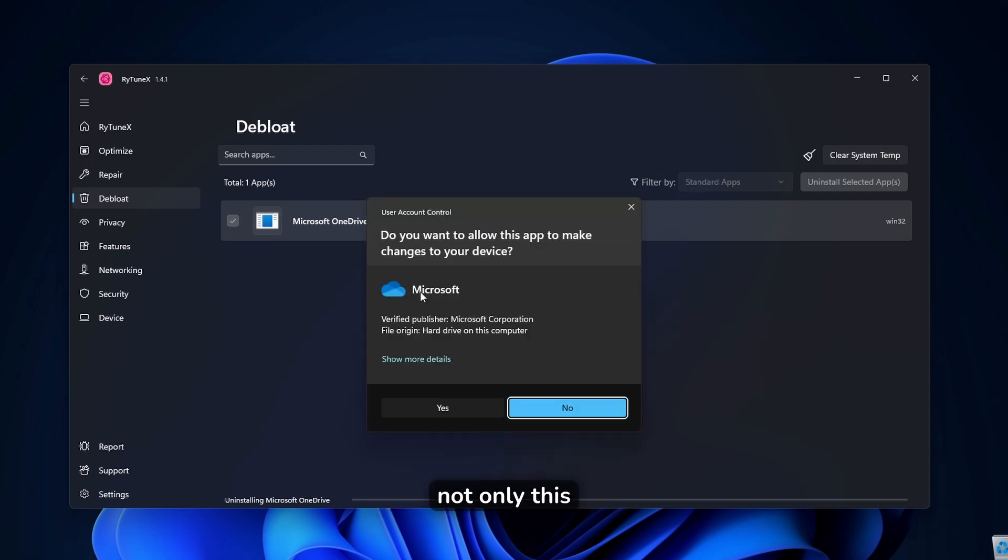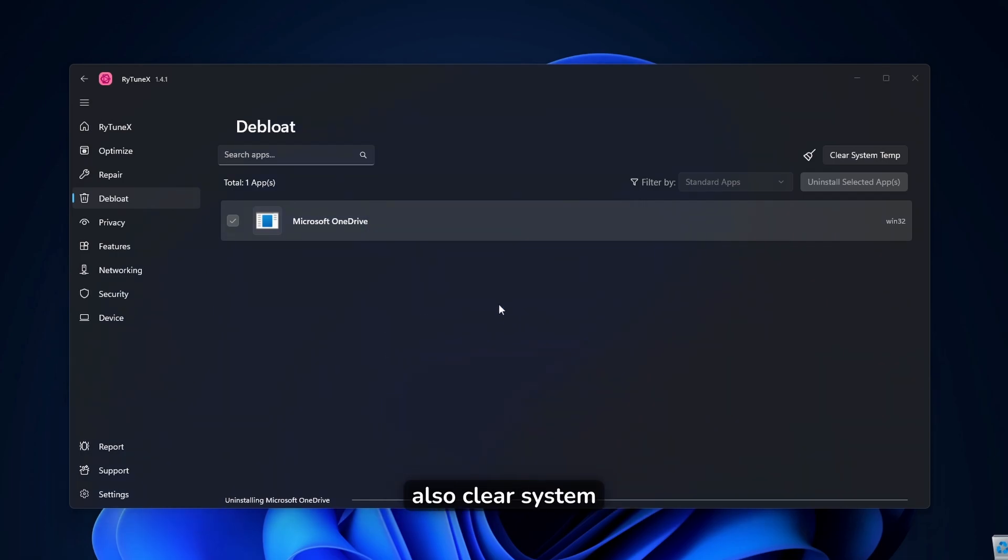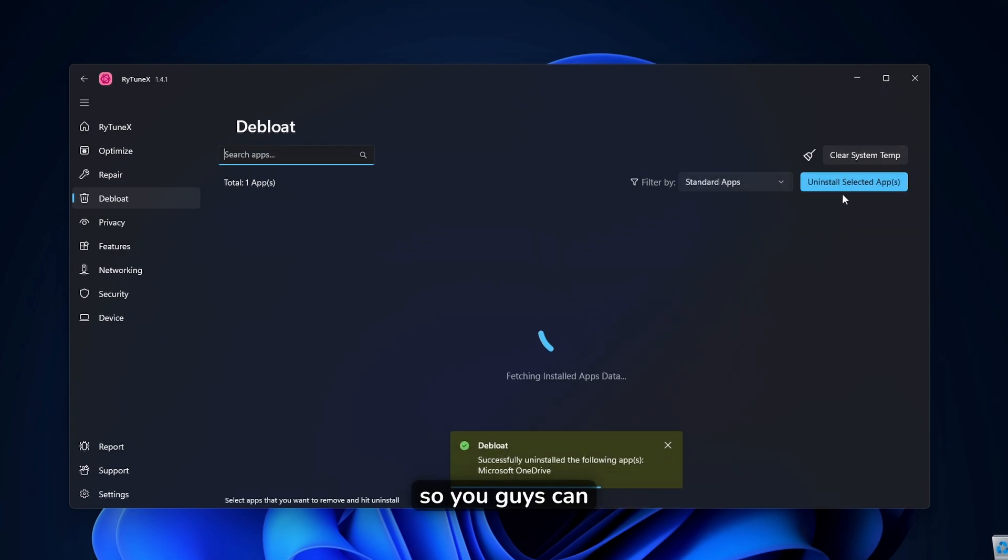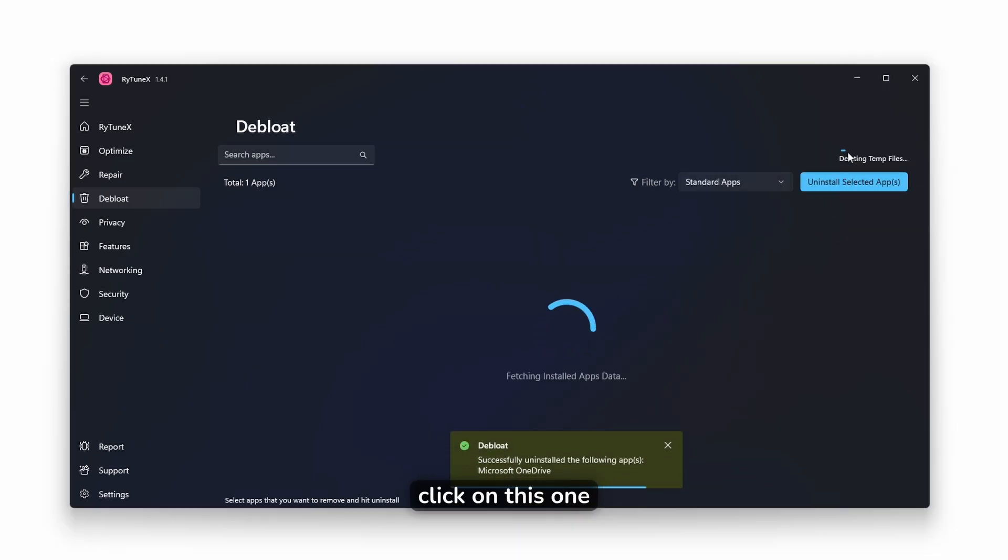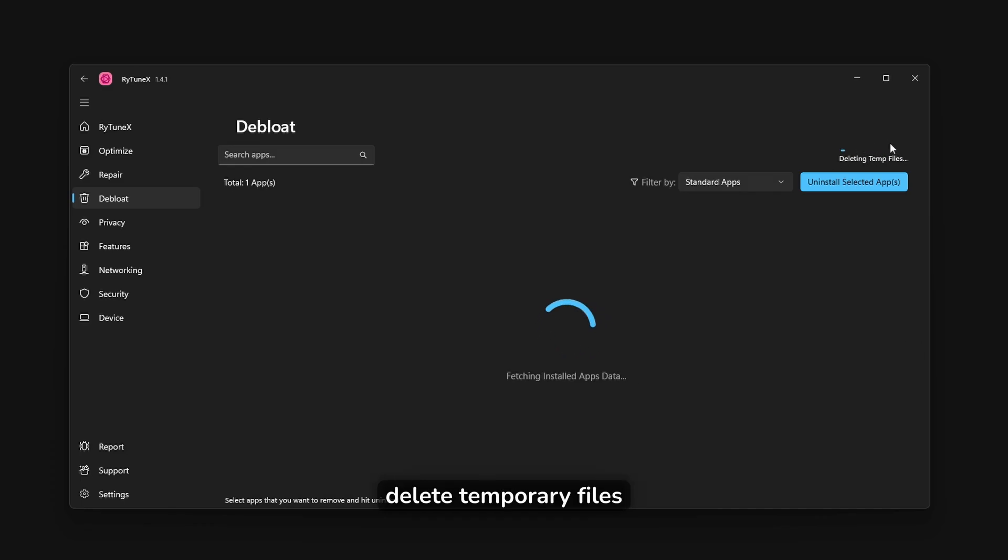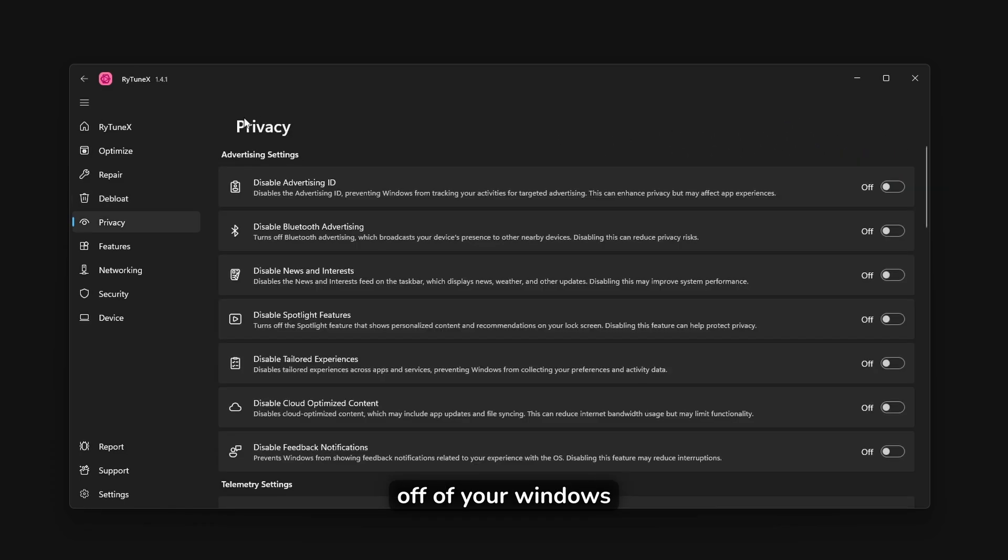Now, not only this, but you guys can also clear system temporary files. So you guys can click on this one as well and wait for a few seconds. And this will also delete temporary files off of your windows.